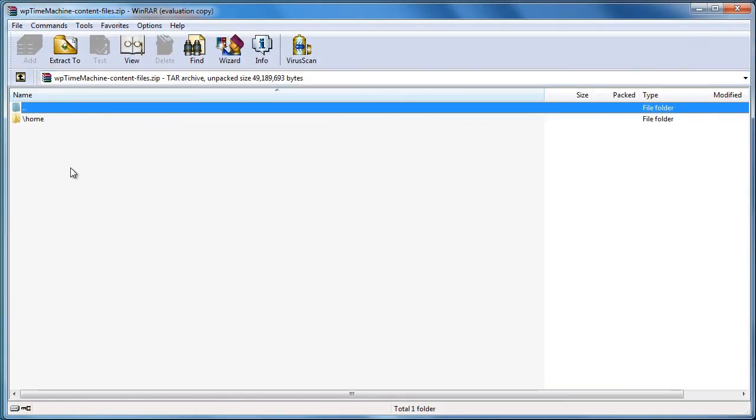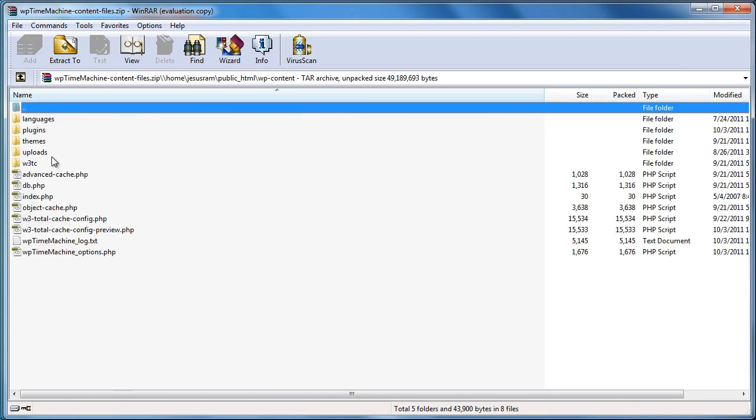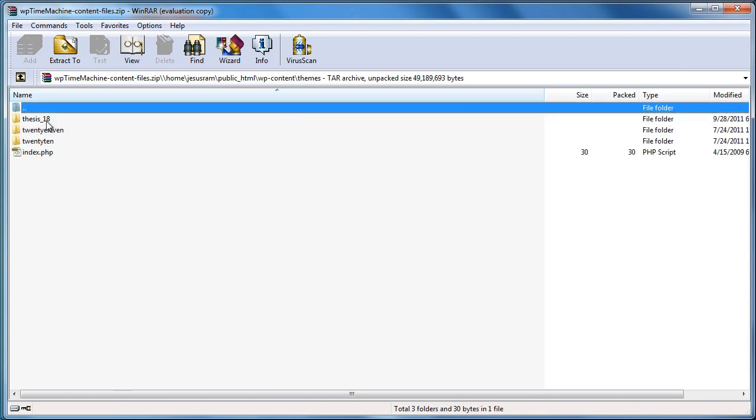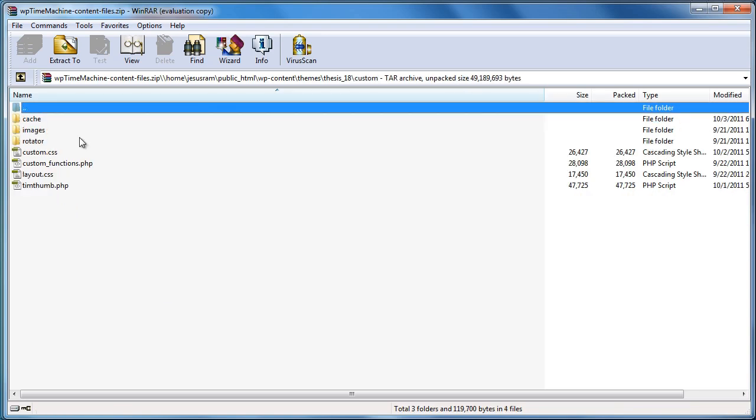So, I'm going to double click on that and it saved my WordPress installation, including my theme. I'm using Thesis 1.8. Everything is here. My custom files, my images, everything that's on my WordPress theme was also backed up.